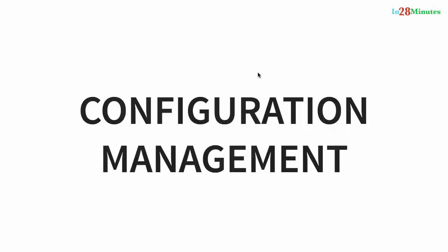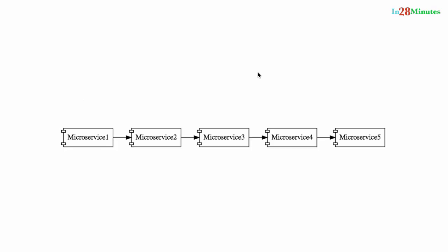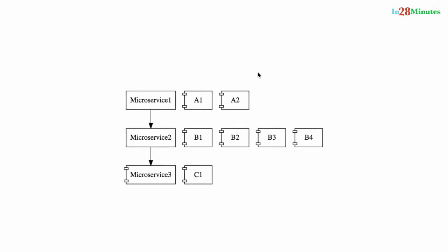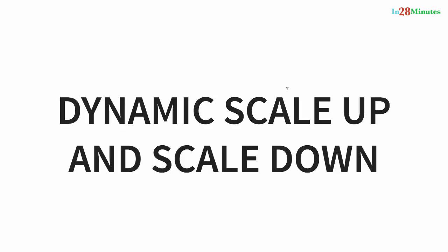The next important challenge for microservices is configuration management. We said we would have five or 50 microservices. These microservices have multiple instances in each environment and there are multiple environments. So, let's say there are 10 microservices with five environments and 50 instances. We are talking about tons of configuration. That's a lot of work for the operation team to maintain.